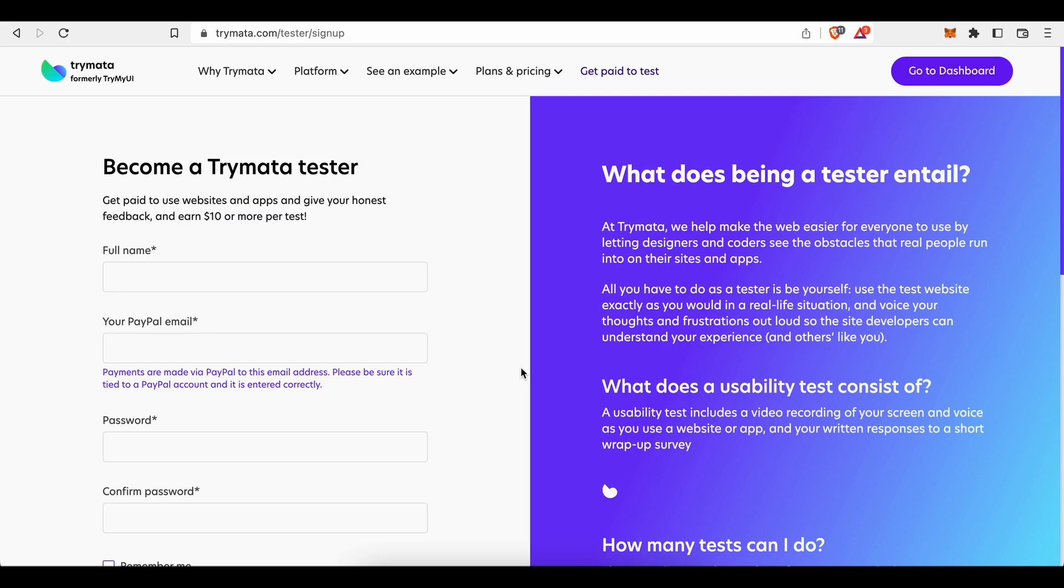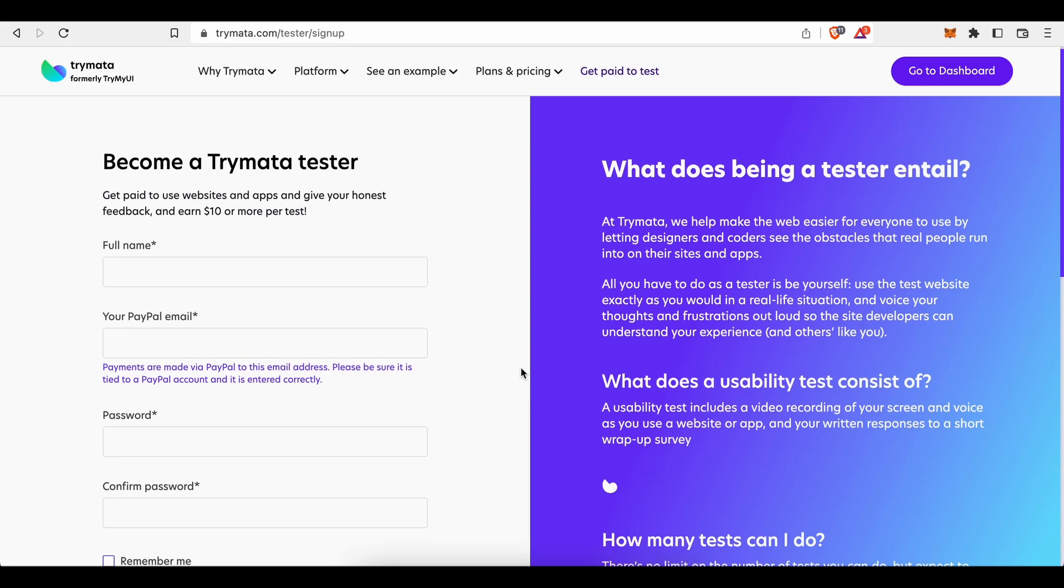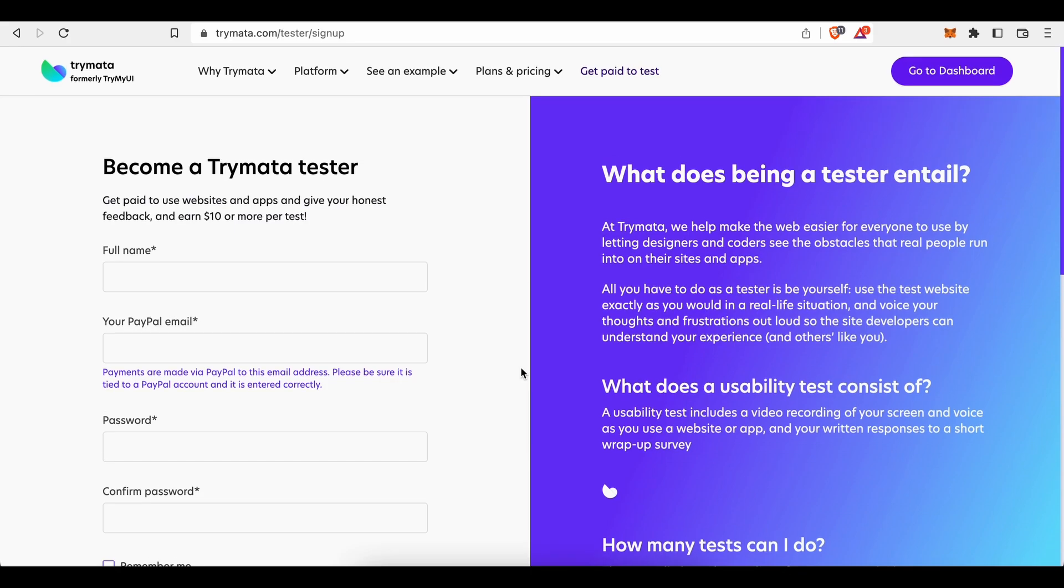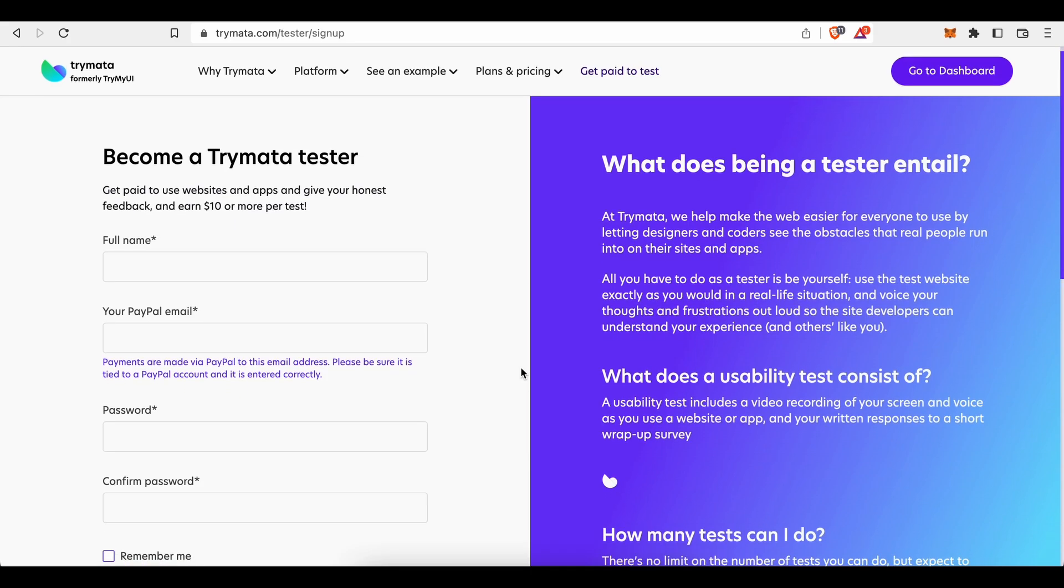They use this information to match you with appropriate tests and they don't share this information with anyone. So you don't have to worry about your data security or privacy. The only one who will have access to that data is Trymata and, for obvious reasons, your client. Answer all of these questions with all your honesty because the more complete your tester profile is, the higher the chances of getting invited to more tests.